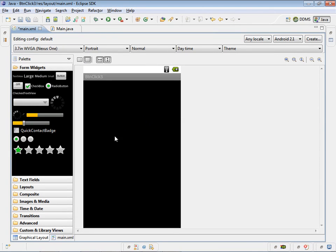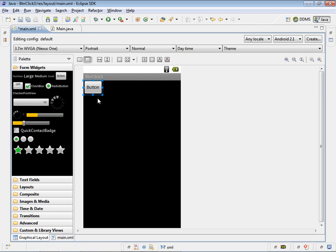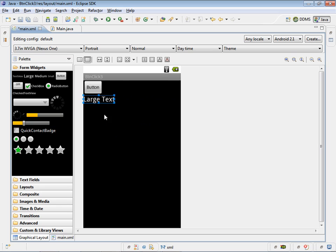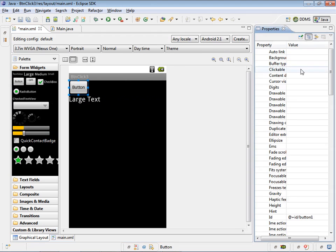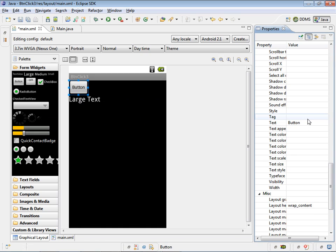We will start working with the XML file. Here also we need a button and a large text. Change the name of the button.